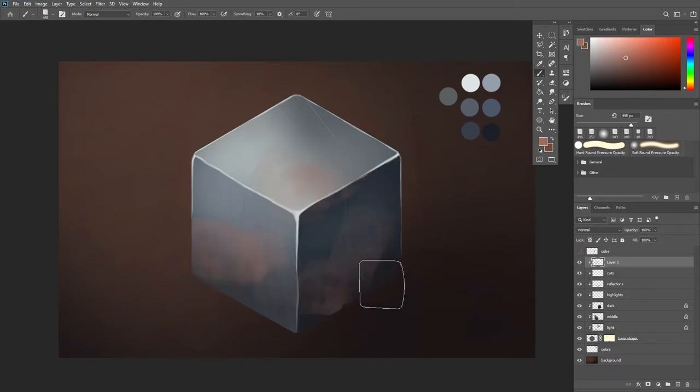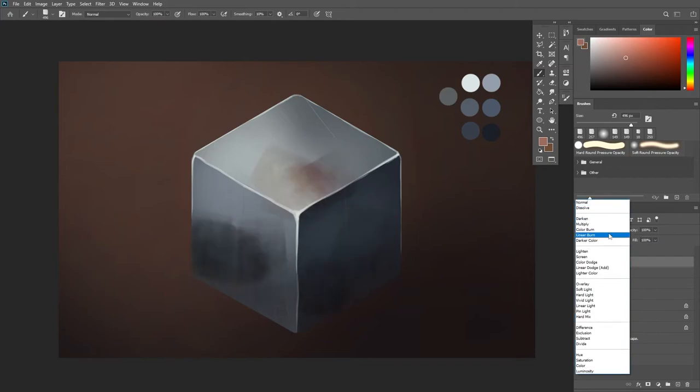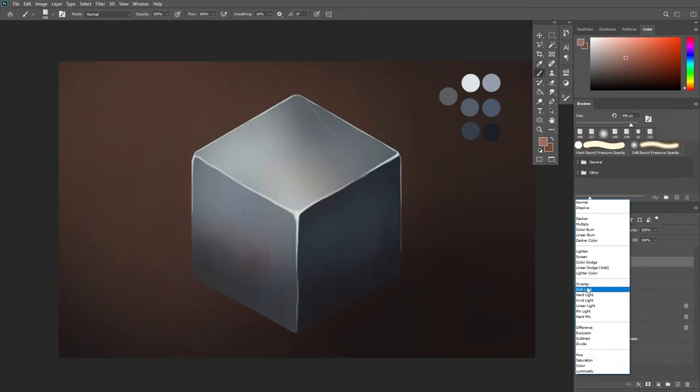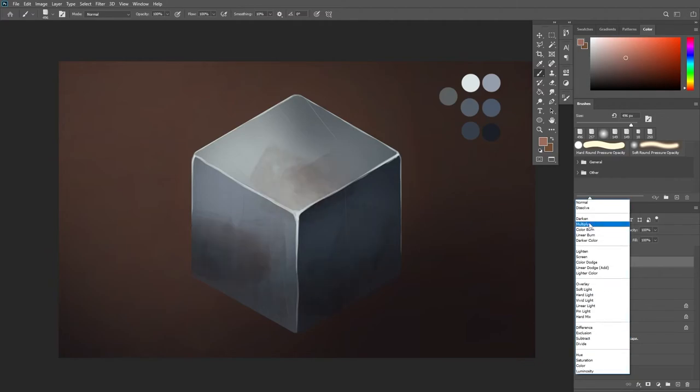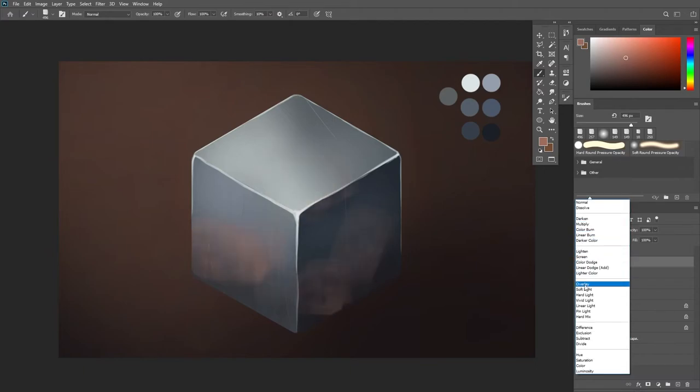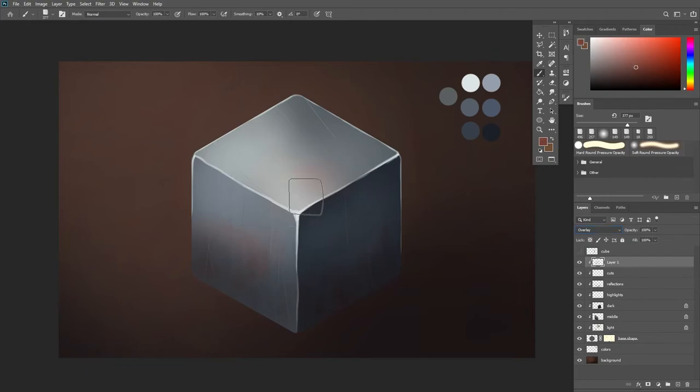So at this point experiment with the opacity or erase some parts if it's too much or you can simply play with this blending mode and I'm going to try with multiply or maybe overlay. I'm going to go with overlay and then maybe a more darker color.